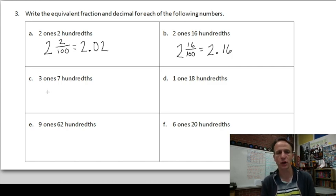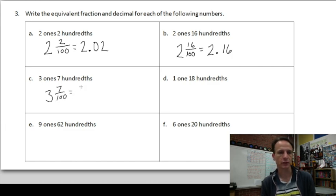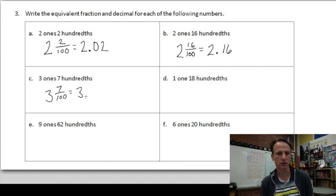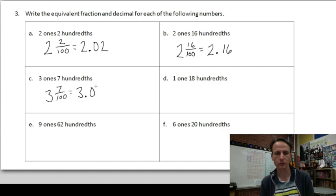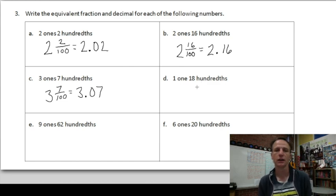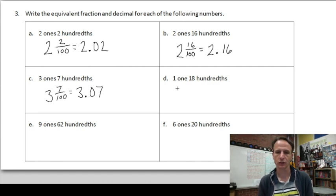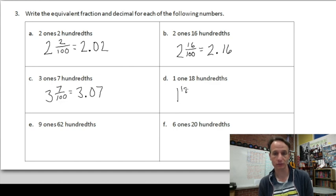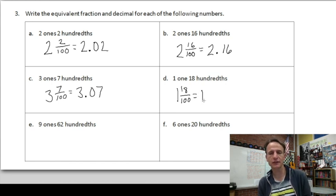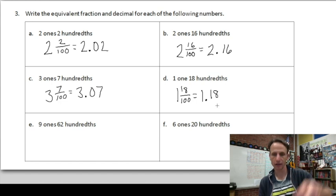For C: three ones, seven hundredths. As a mixed number: three and seven hundredths. As a decimal: we have three ones — three — and seven hundredths. Just like the earlier example, we have no tenths, so zero goes in the tenths place, and seven in the hundredths place: 3.07. For D: one one, eighteen hundredths. As a mixed number: one and eighteen hundredths. As a decimal: 1.18, writing eighteen such that it ends in the hundredths place.